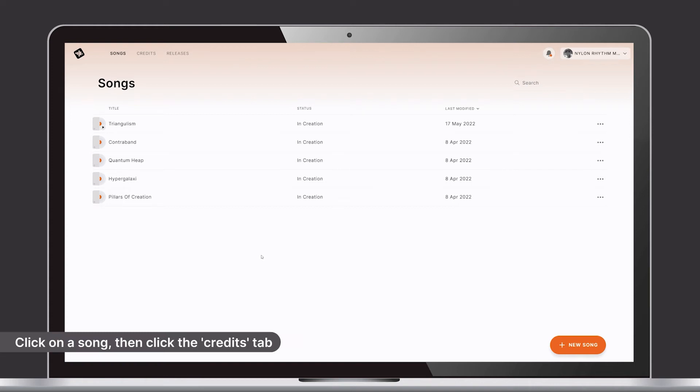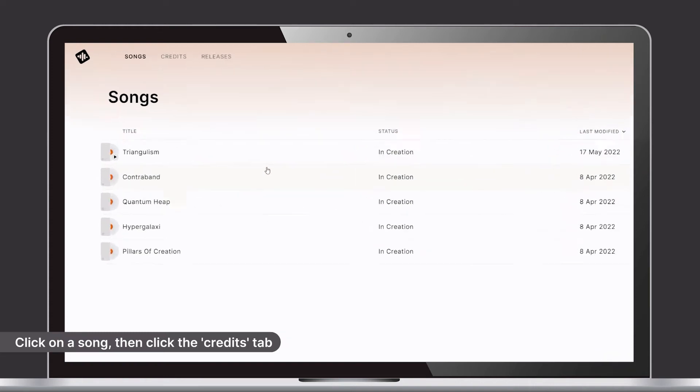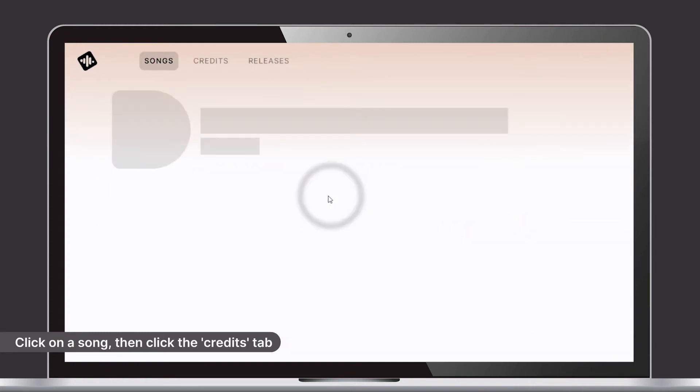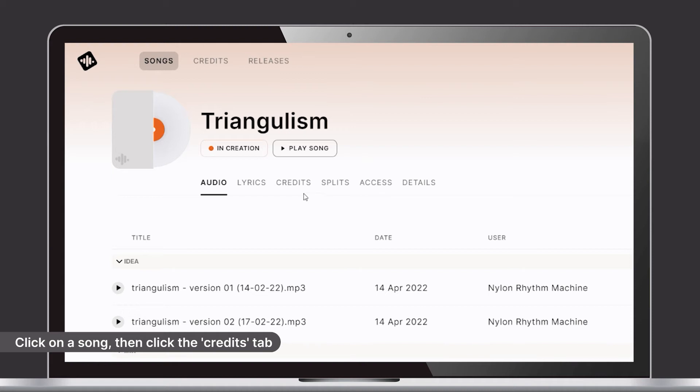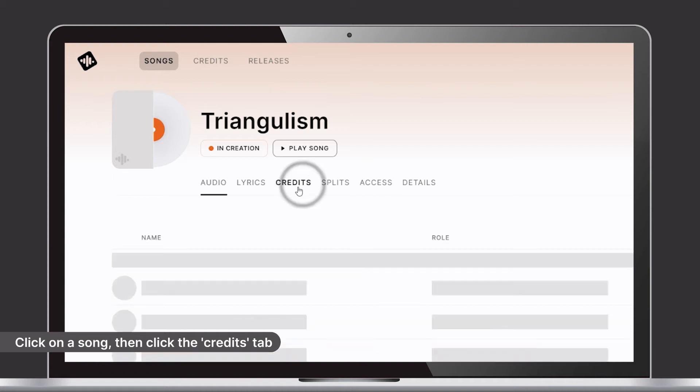During the creation of a song, it's important to capture who did what, where and when to ensure all creators get credited correctly.